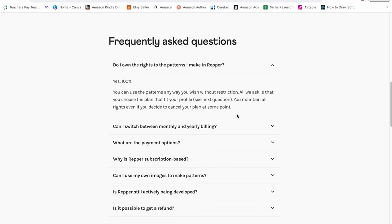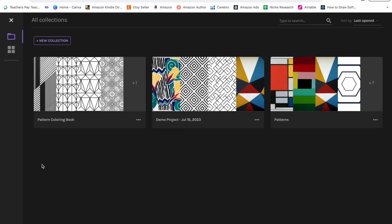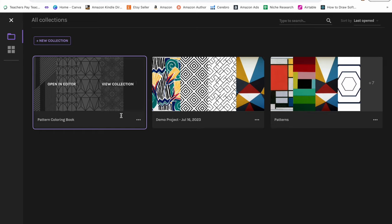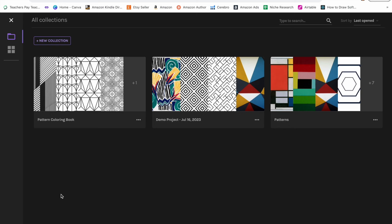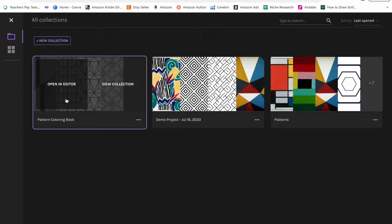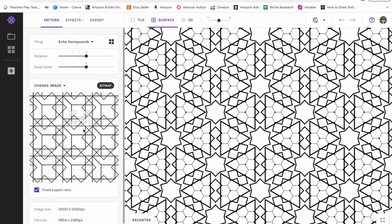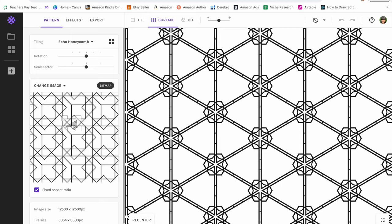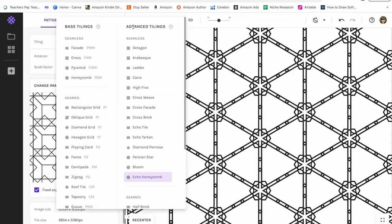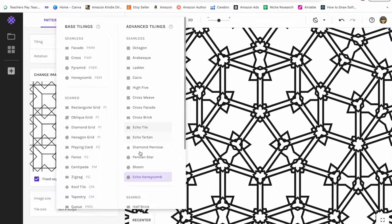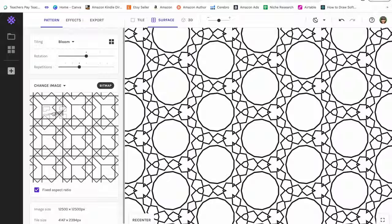So you want to click on start app and then here's my dashboard. You can either click on a current project or start new collection. I'm going to click into my pattern coloring book project. So here's what Repr looks like. I just uploaded this image, which I'll show you how to get these images in a second, and you can scroll over and create so many different really cool patterns. There's different effects that you can choose from. I like to use the base tilings or the advanced tilings. I found that the seamed tiling effects aren't really great for coloring books. So you can choose any of these tiling effects. You can adjust the size of the area that you want to scroll over, and you just scroll and it creates so many different patterns.